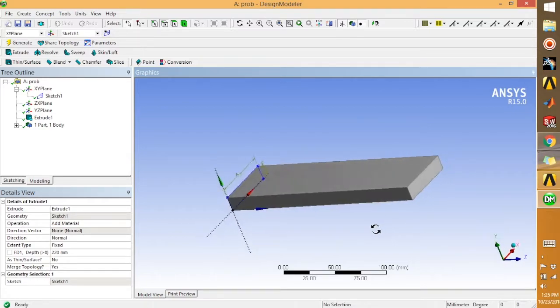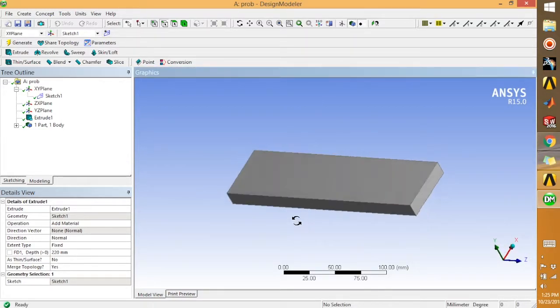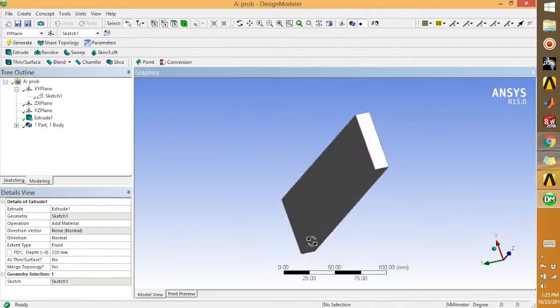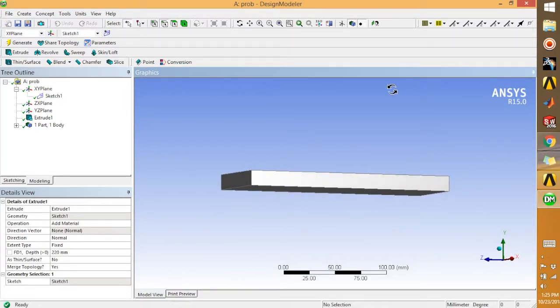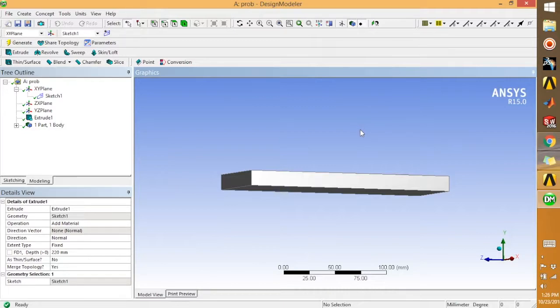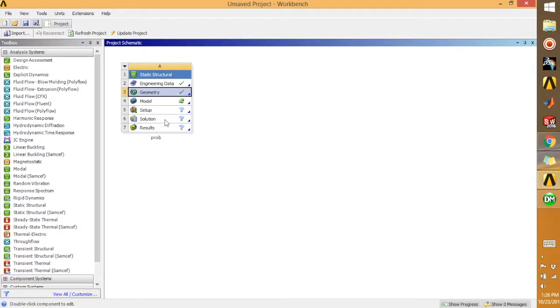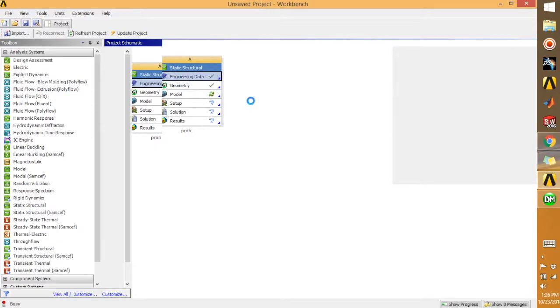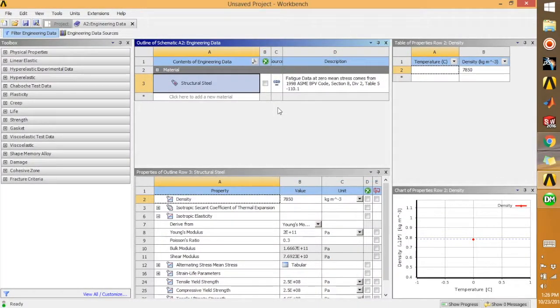Our beam is ready now. So once your part is ready, we are going to assign the material. For the material, we're going back to the ANSYS Workbench.